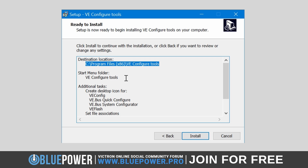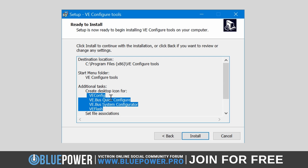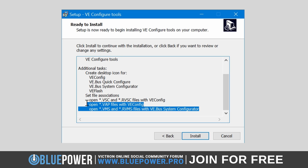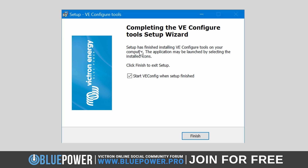Review all your settings, including the installation location, the Start menu folder, desktop icons, and file associations. If everything is correct, click the Install button to start the installation process. Once the installation is complete, a final screen will appear confirming the successful installation. You have the option to launch VE Config immediately after exiting the setup. If you prefer to start the program later, uncheck the corresponding box, then click Finish to close the setup wizard.